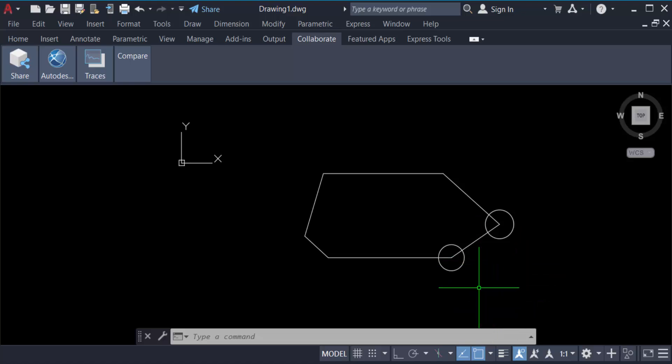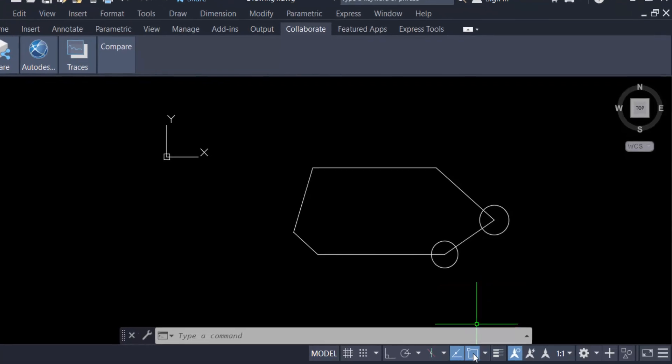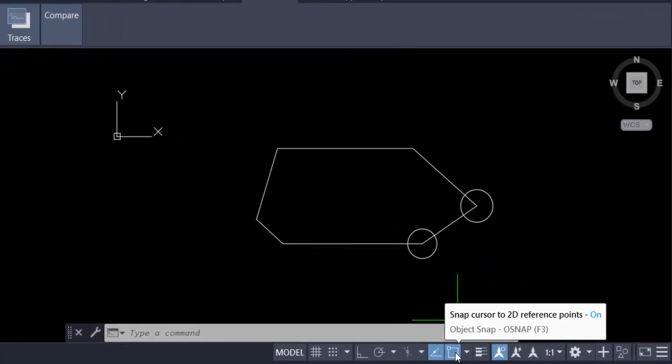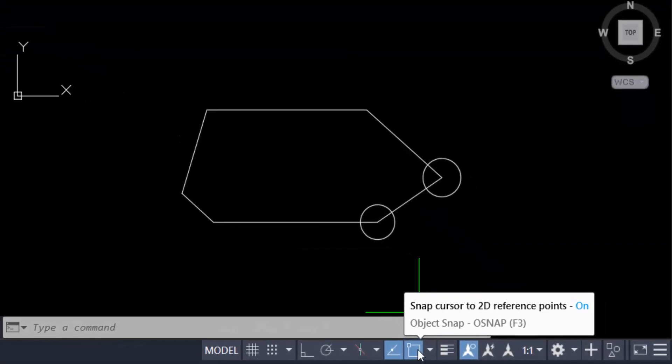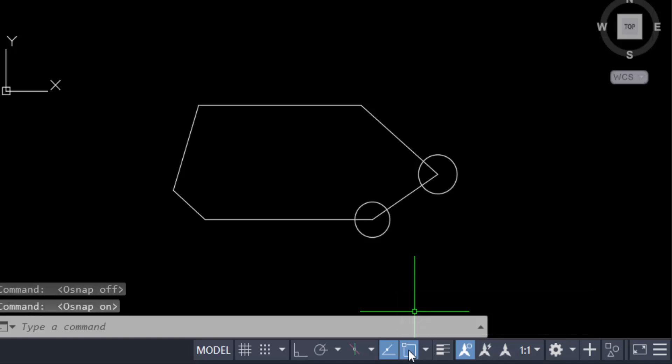Just ensure this is on. This is the snap mode, the snap object mode. Click on here. This is snap off, and this is on. You can turn snap mode on or off.